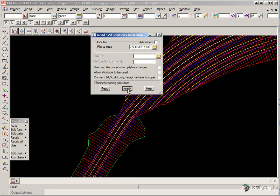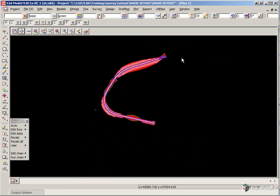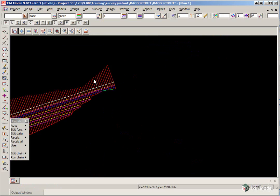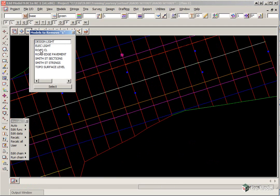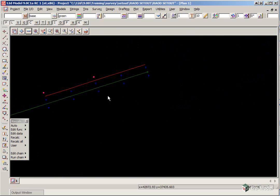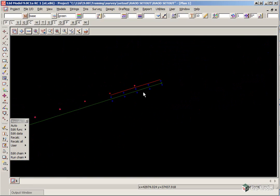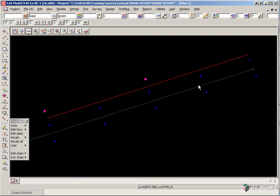If we then finish this panel, if we go back near the start of the road and turn off our Smith Street sections and string models, you will see we have a number of readings here.